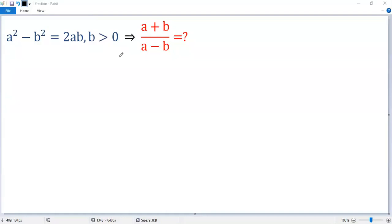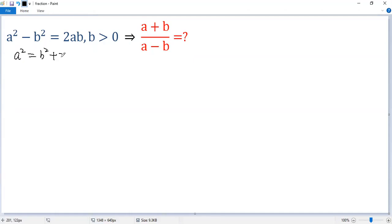To solve the problem, let's try to express a plus b and a minus b in terms of b. To do that, let's add b squared to the given condition. So the left side becomes a squared, the right side becomes b squared plus 2ab. We denote that as condition star.